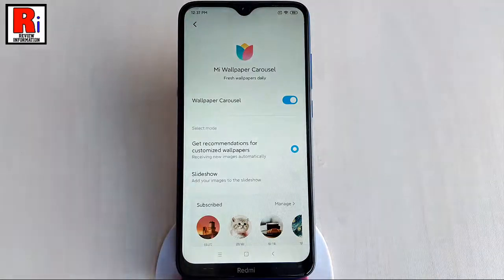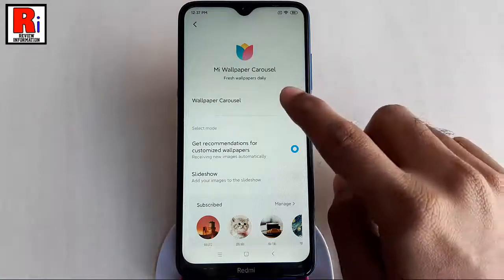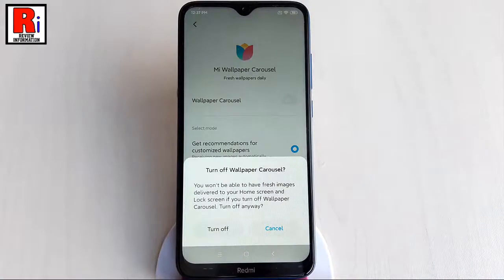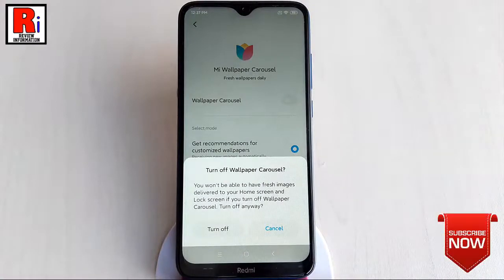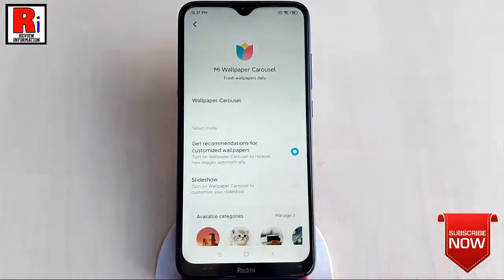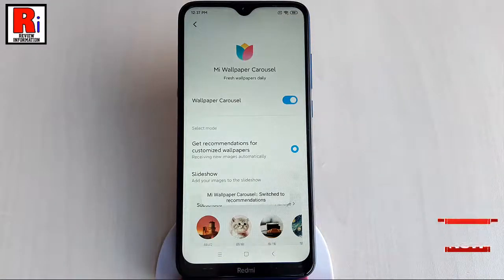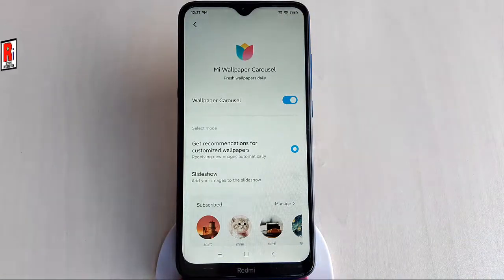If you want to disable wallpaper carousel, just toggle off that button. From the confirmation window, tap on Turn Off. So in this way you can turn on wallpaper carousel on Xiaomi Redmi 8 smartphones.